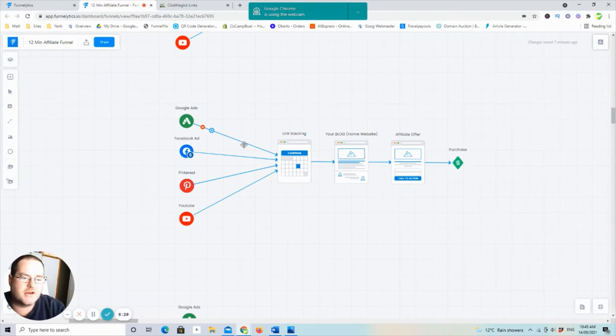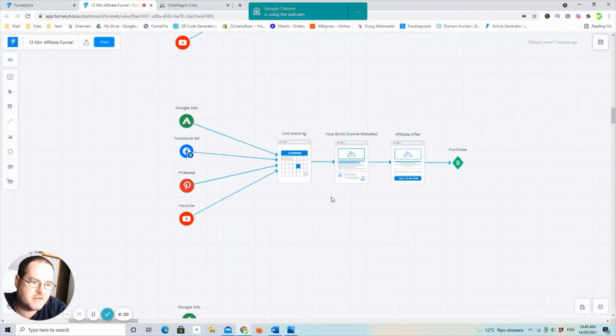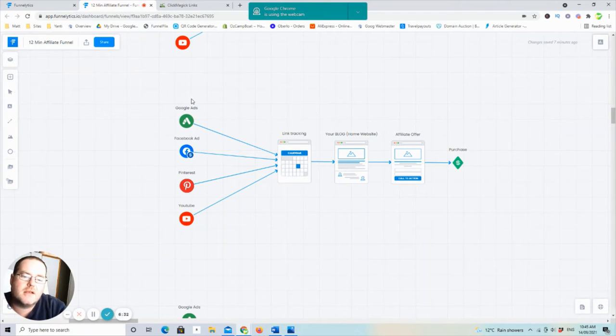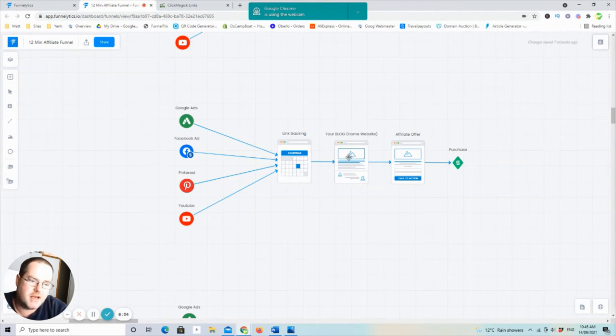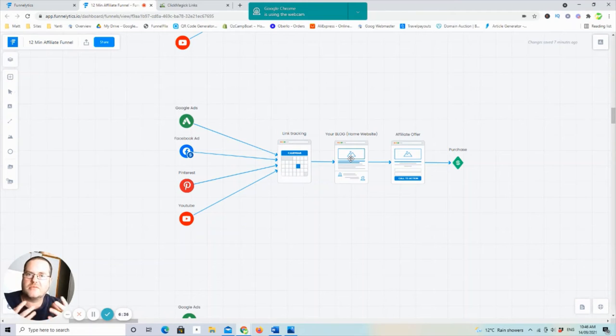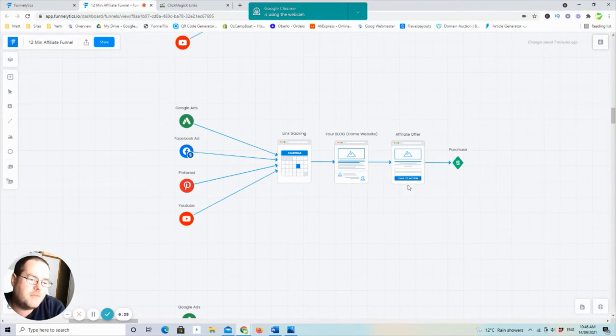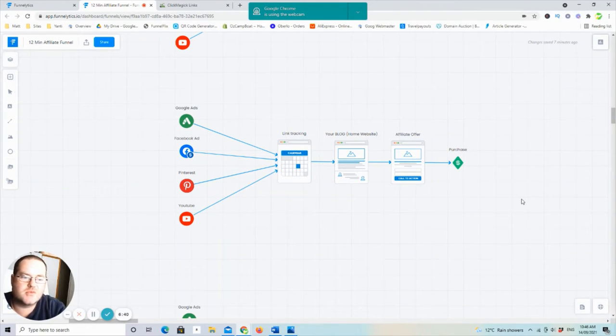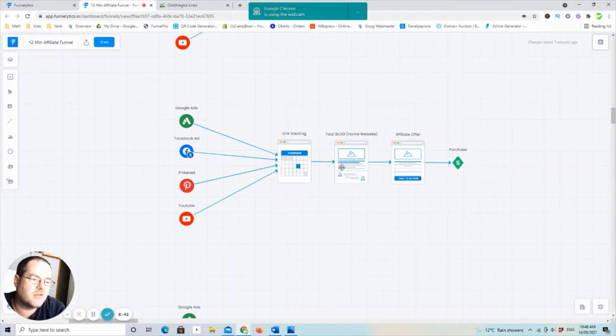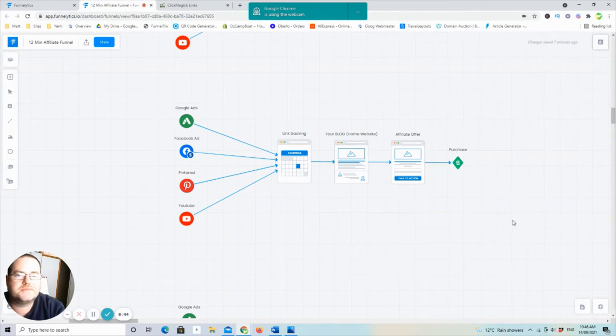So anyway, sorry, I got off topic there for a second. So now you're sending it through to your blog. It's giving your own blog a bit of a branding. Google's picking it up that it's worth looking at. And from there it's sending out.